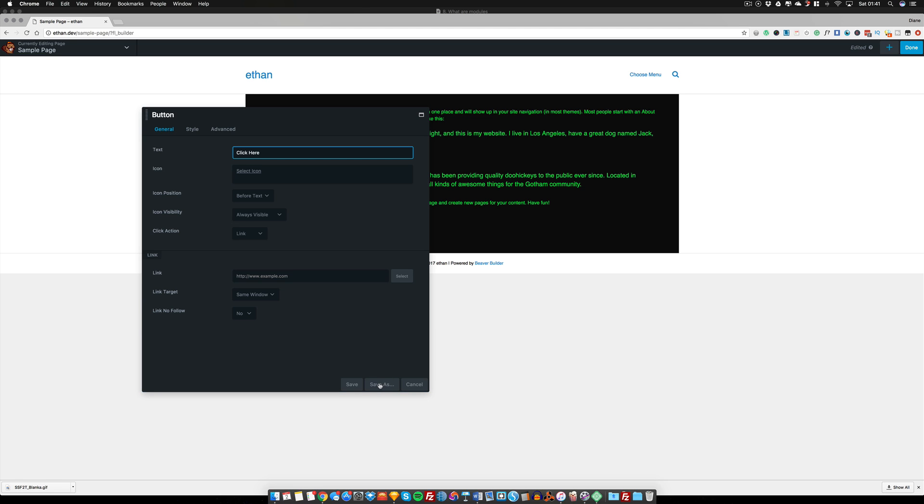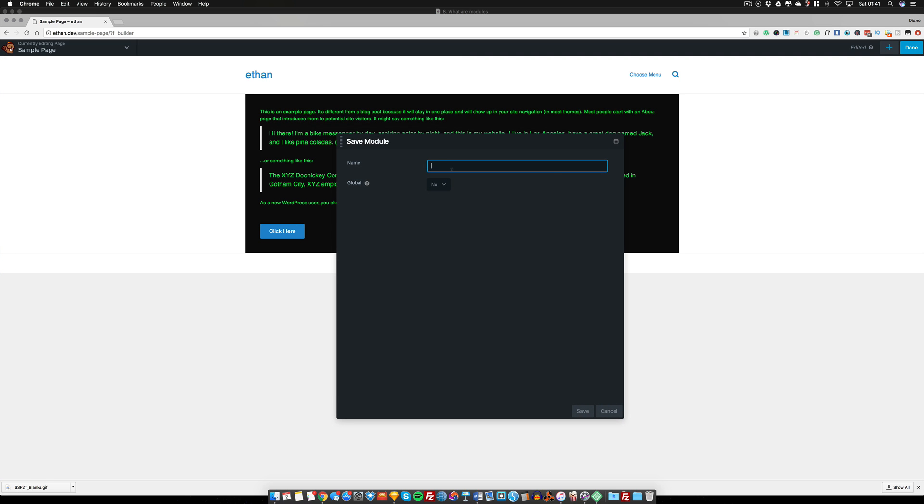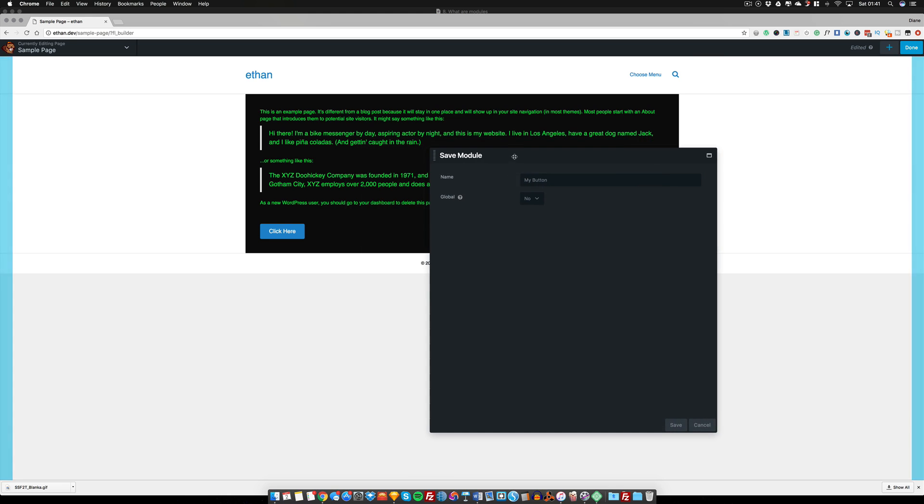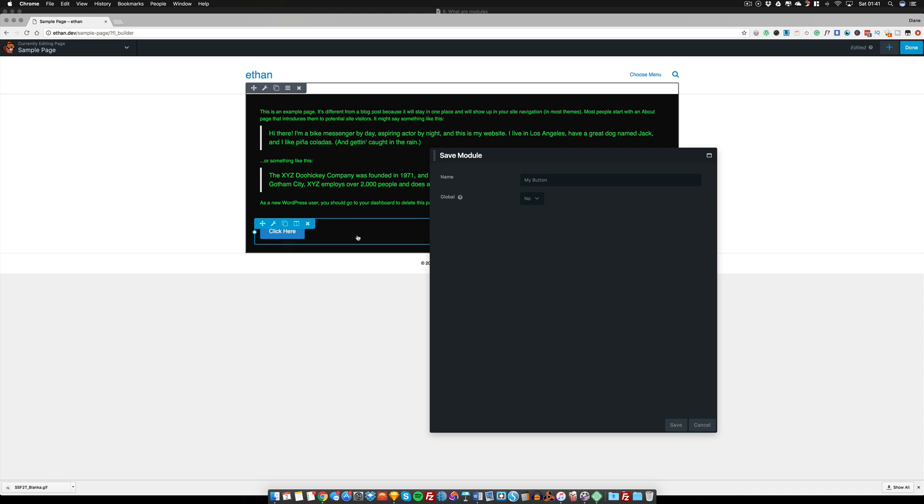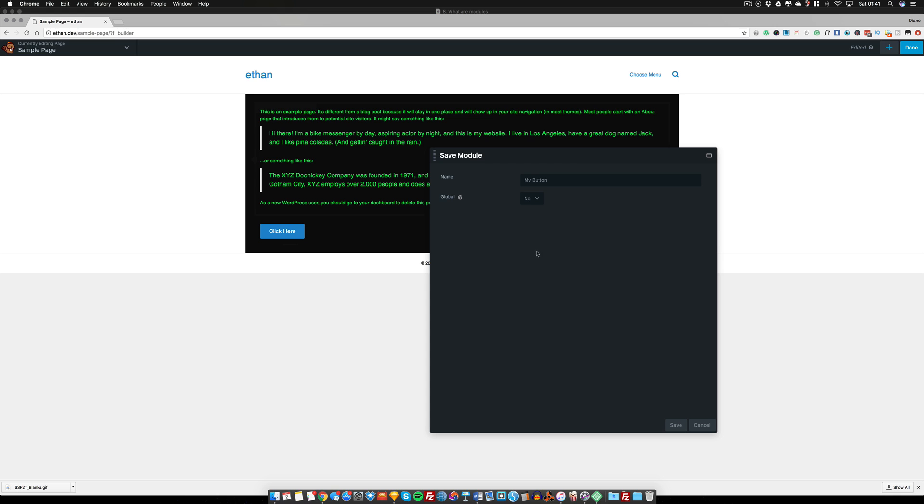And like I said before with this one, we click on 'save as' and we call this one 'my button'. Now we do not use a global setting on a button simply because at some point you would want to change the text and you would want to change the link, but you want to keep the styling the same. So just imagine I styled all of this exactly how I want it. I don't want to go on another page and then have to remember all my settings all over again. So by saving this module...